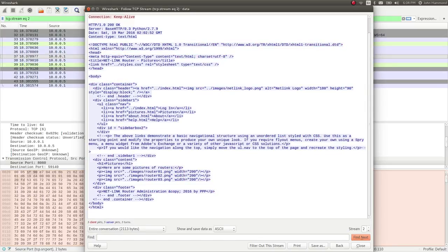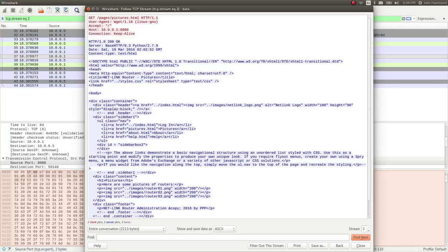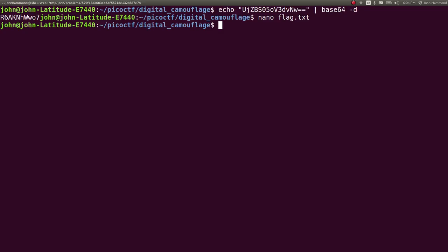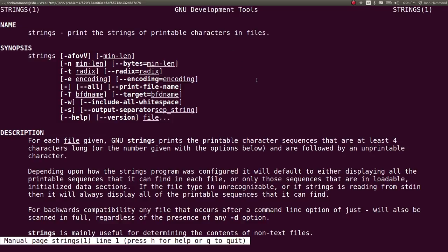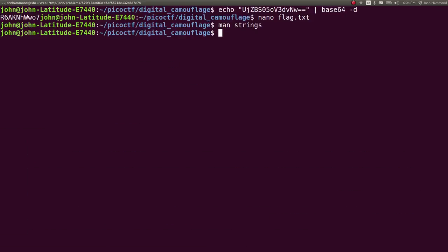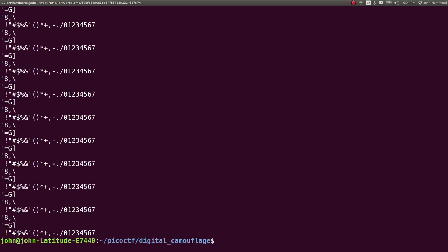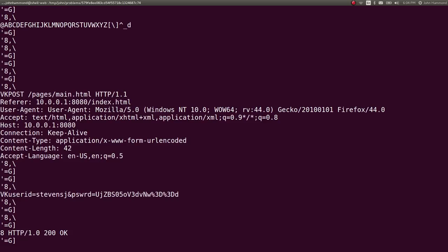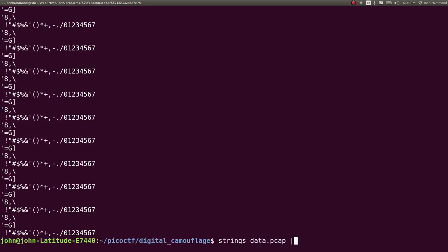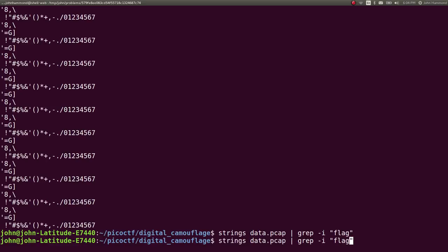So we can use stuff like strings or command line tools to be able to just see the printable characters in a file. We can do that to find just regular plain text. So why not try and hunt for this now? Why not try strings data.pcap and then we can start to look for things like flag if we wanted to, -i for case insensitive, or password.